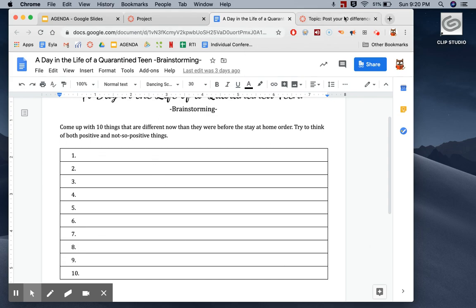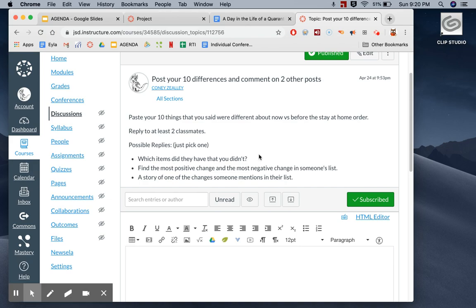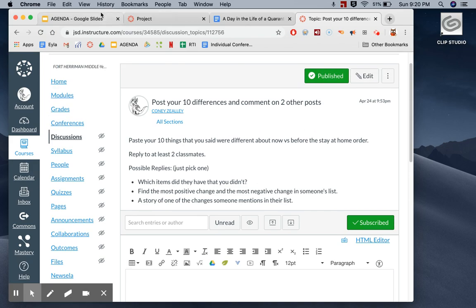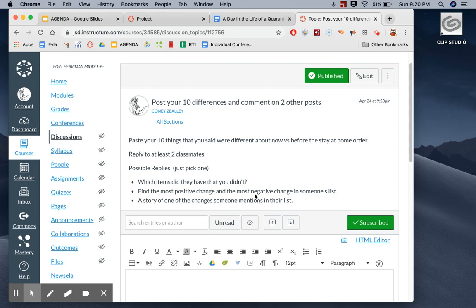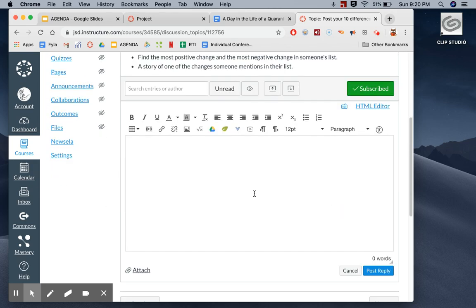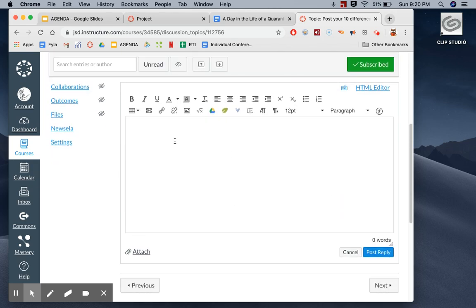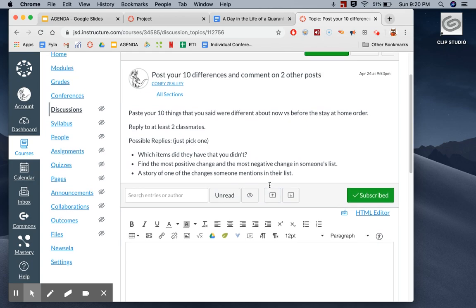Once you have your 10 things, you can copy them and head over to the discussion post. Find it by clicking the links and you're just going to click reply and then type it into this box. Paste your 10 things, respond.